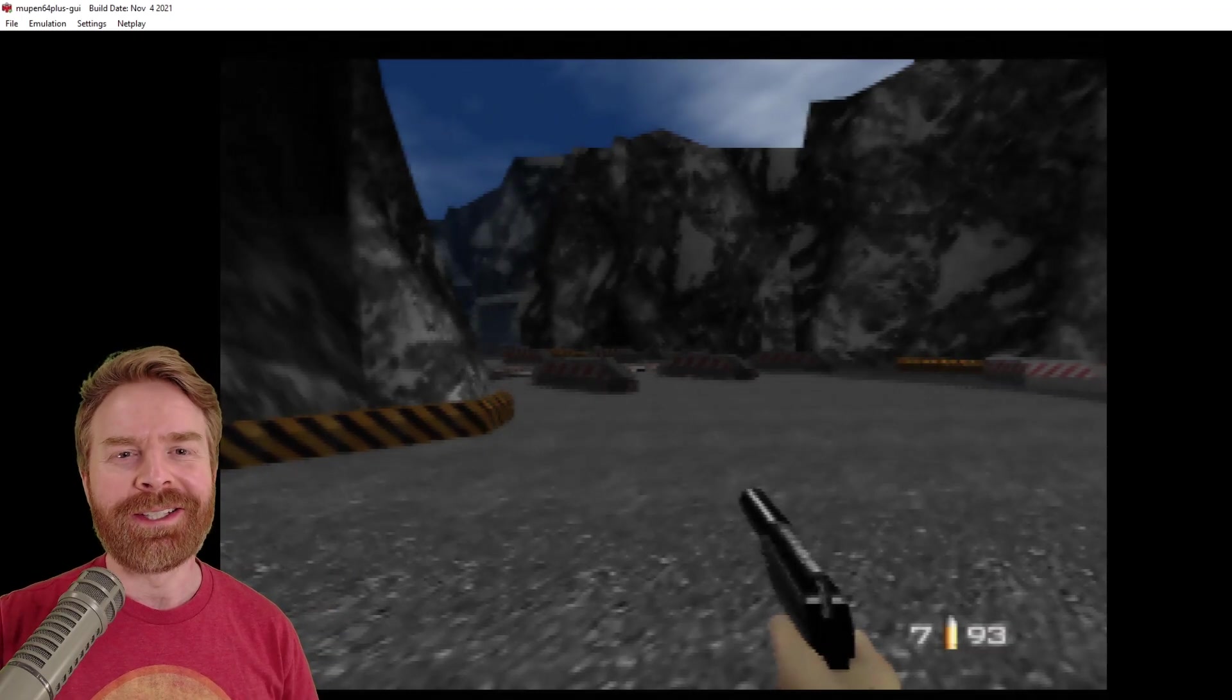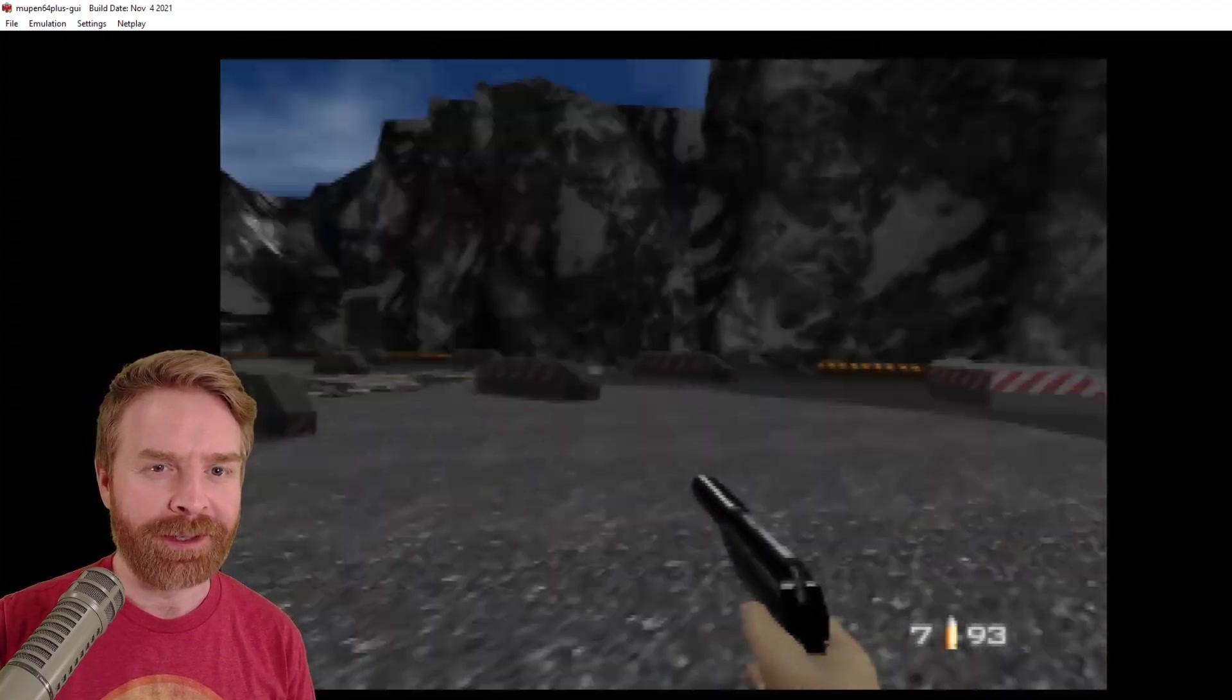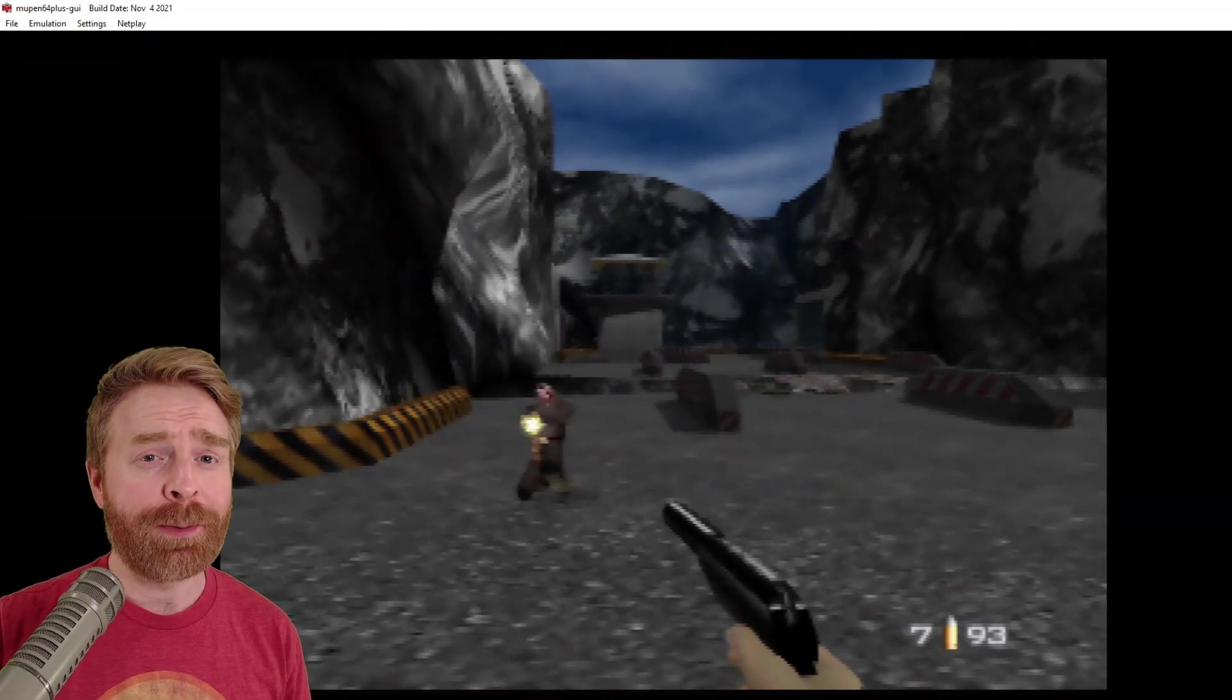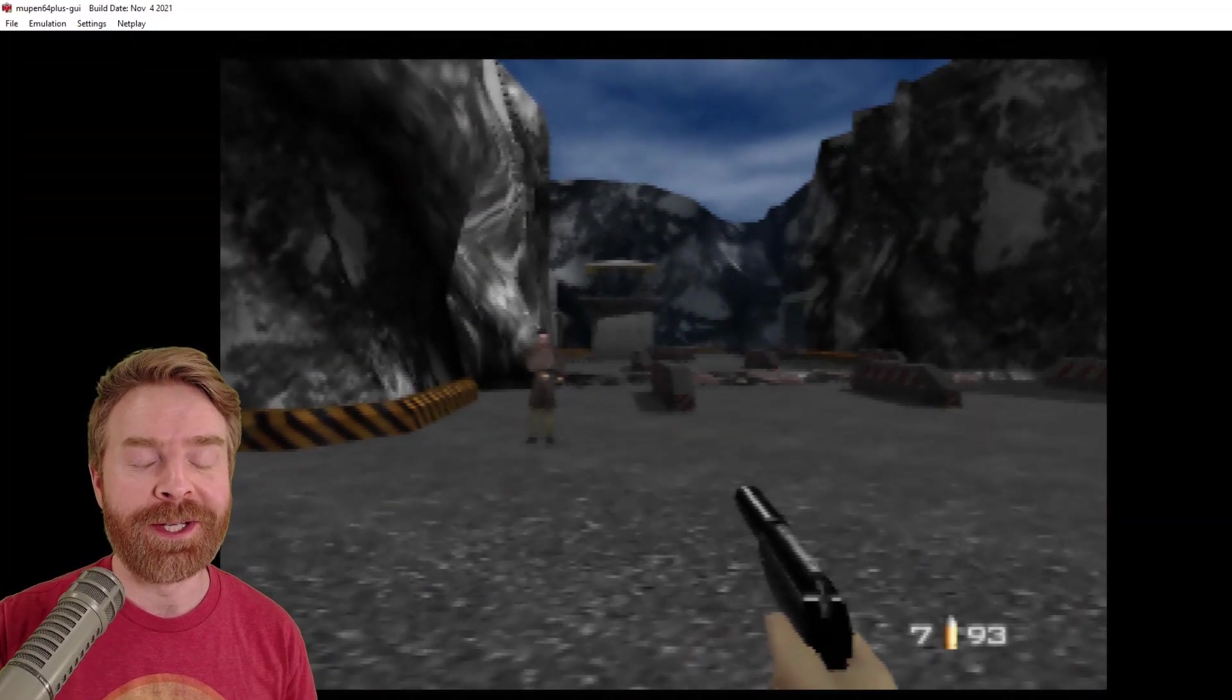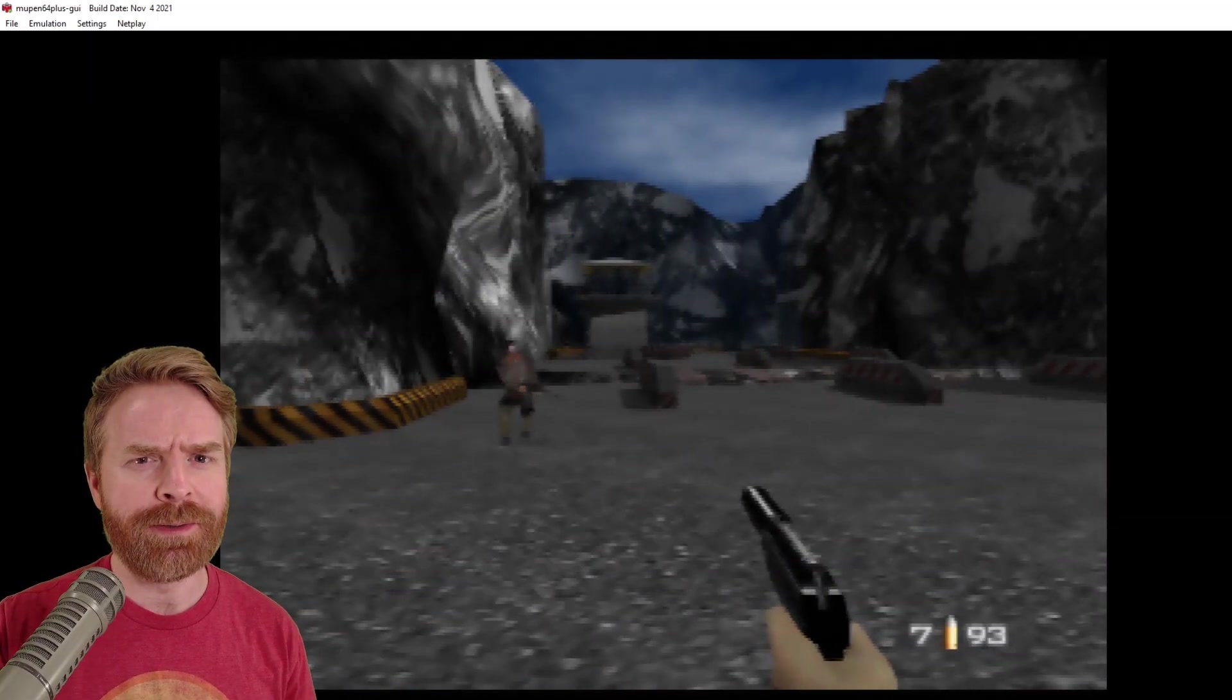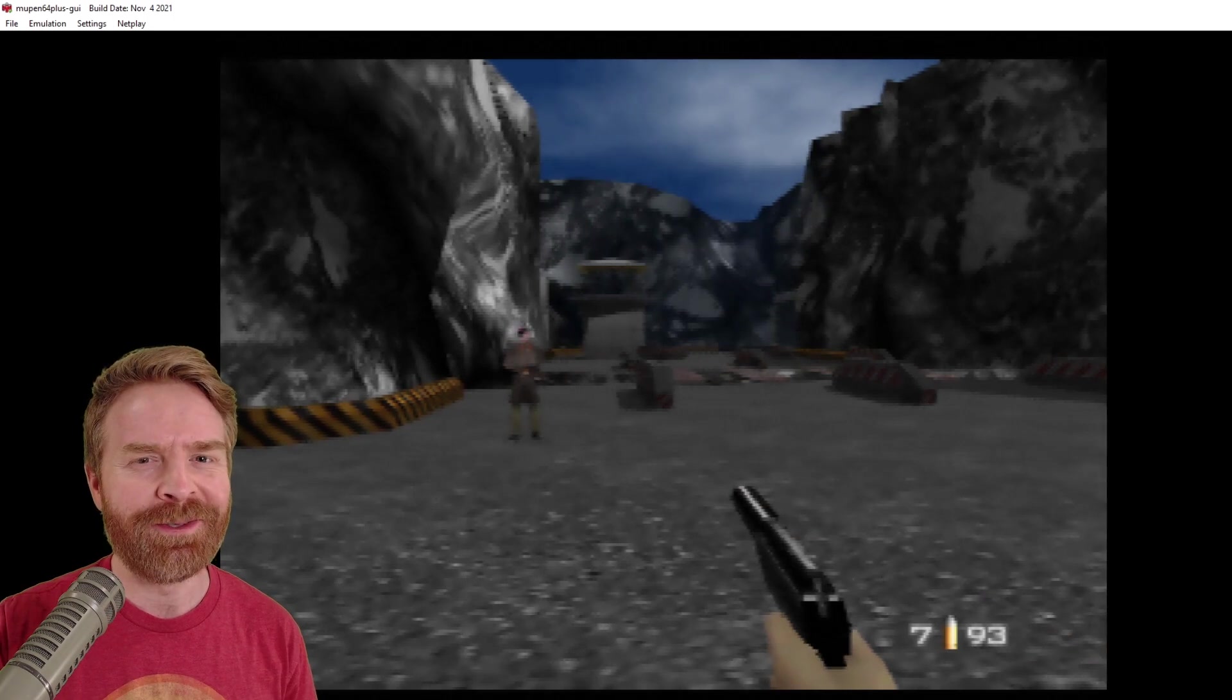So here's GoldenEye 64 up and running. You can see everything is smooth and everything is absolutely fine. My controllers are working perfectly. If you're happy with this, if you're happy with this setup, then you're pretty much good to go. Go on and enjoy some N64 games. If you want to make things look even better, then stay tuned. And if you're running into some performance issues, then definitely stay tuned.